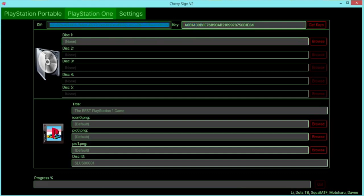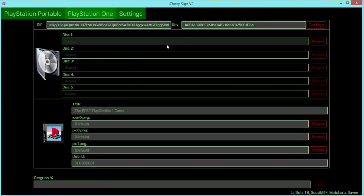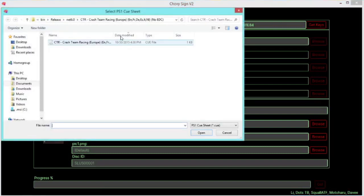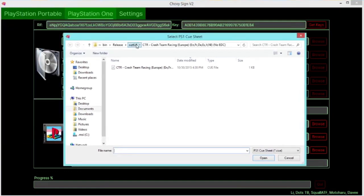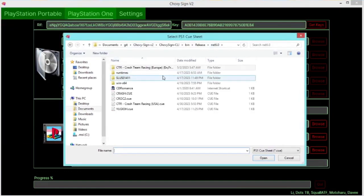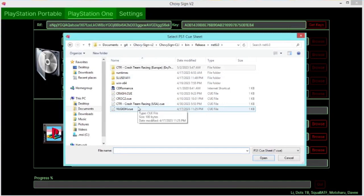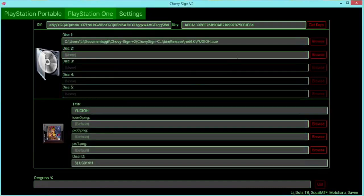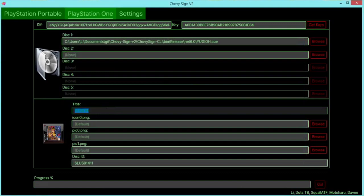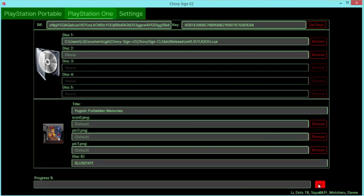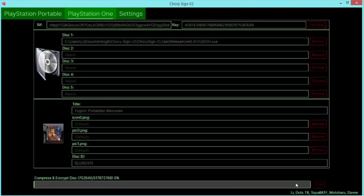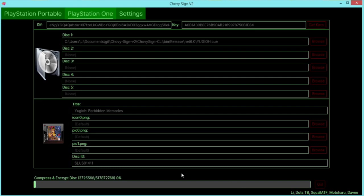So PlayStation 1 disk. I'm going to go over here to disk 1 and you just need to select the bin/cue file. I'm going to go with Yu-Gi-Oh Forbidden Memories, so let's just use that. And I'm going to click Go. It should begin creating this backup.